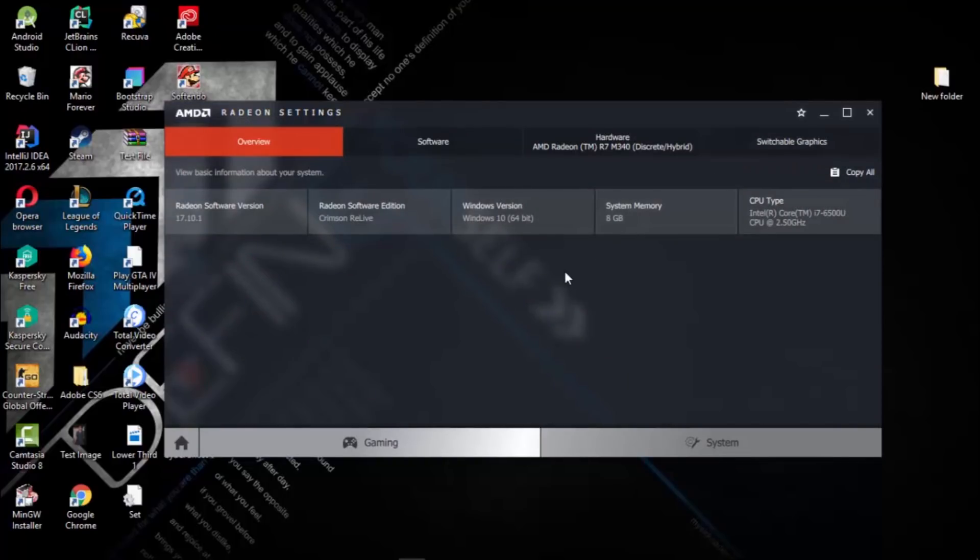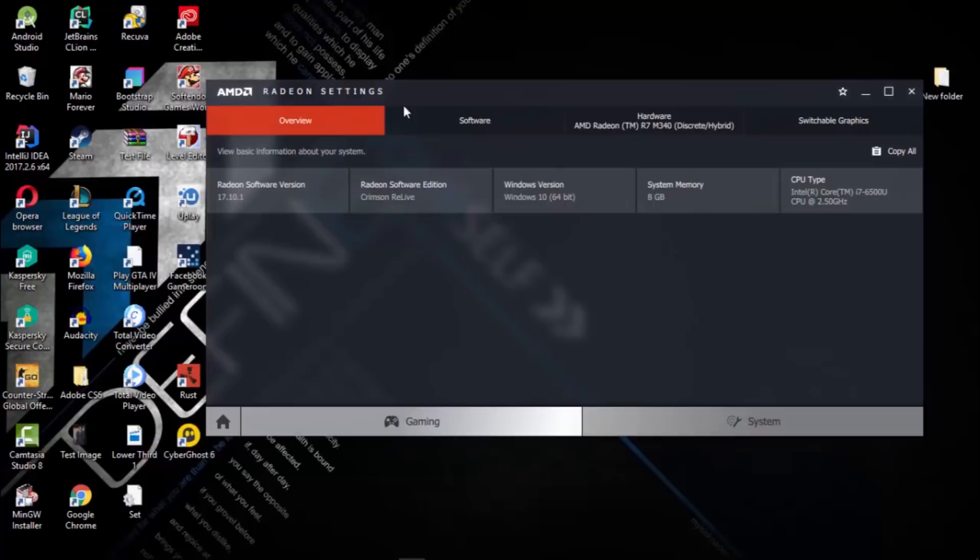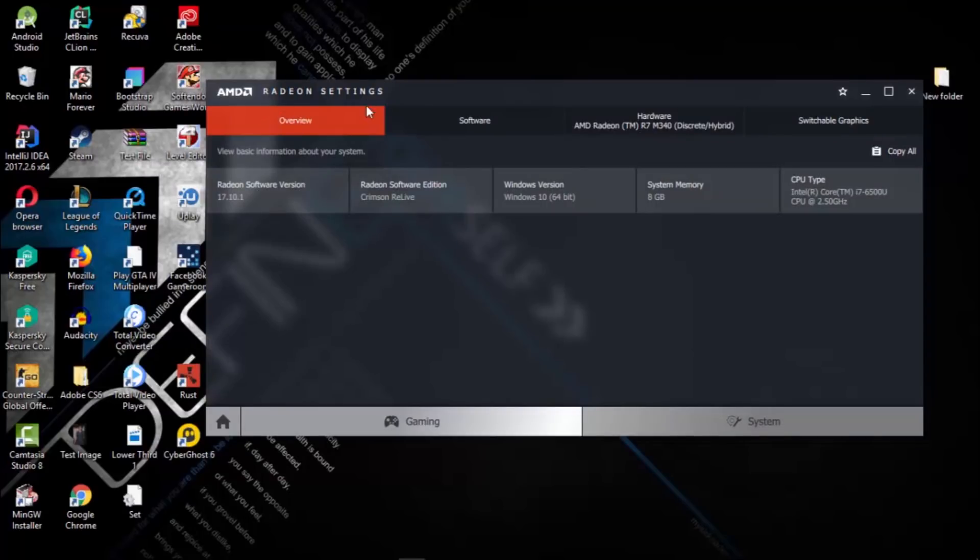...this means that your Radeon Settings app is not up to date. You just have to update your Radeon Settings, then you will get this option. At first, I didn't get this option, so after the update I got it.